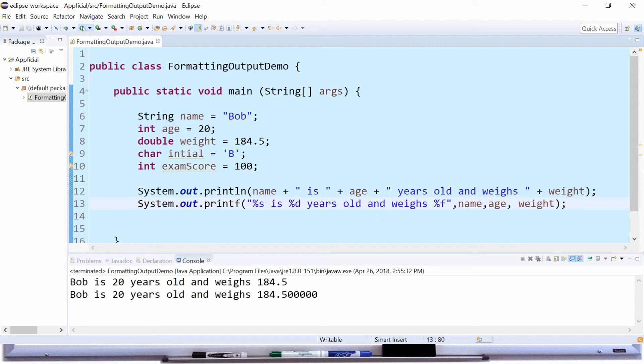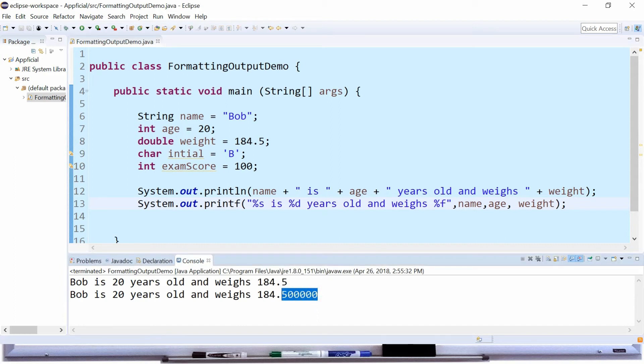It's the same thing. It says Bob is 20 years old and weighs 184.5, but by default the %f displays 6 characters after the decimal. In the next video we'll talk about sub-specifiers and we'll show you how to shrink that down to one decimal.